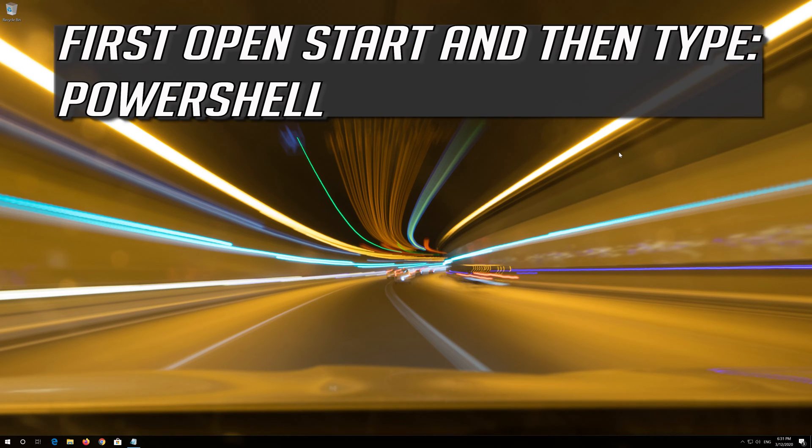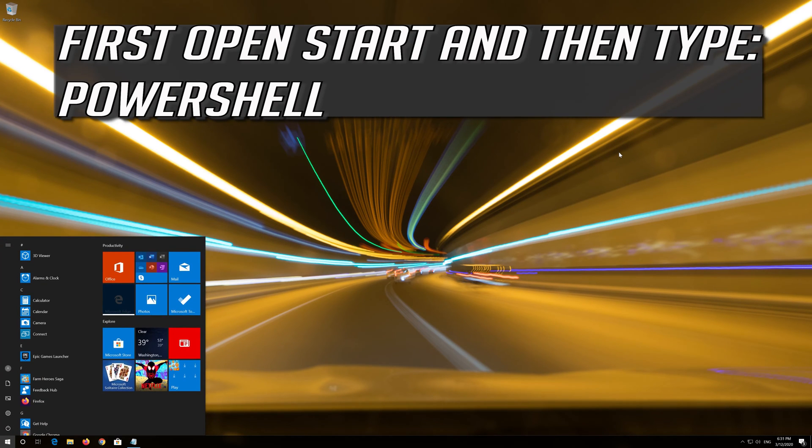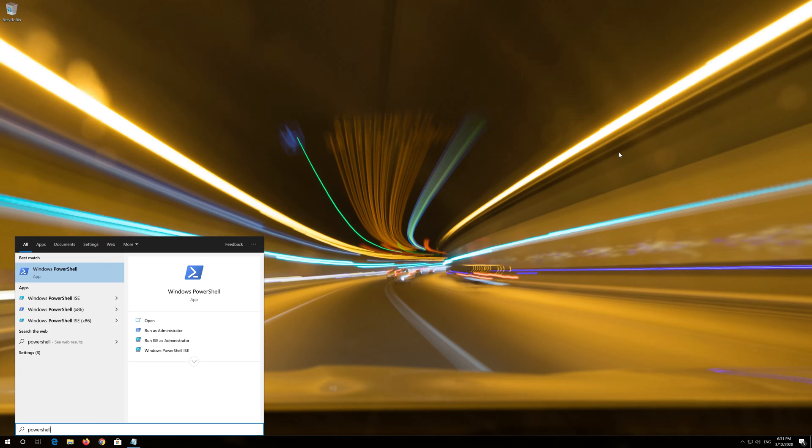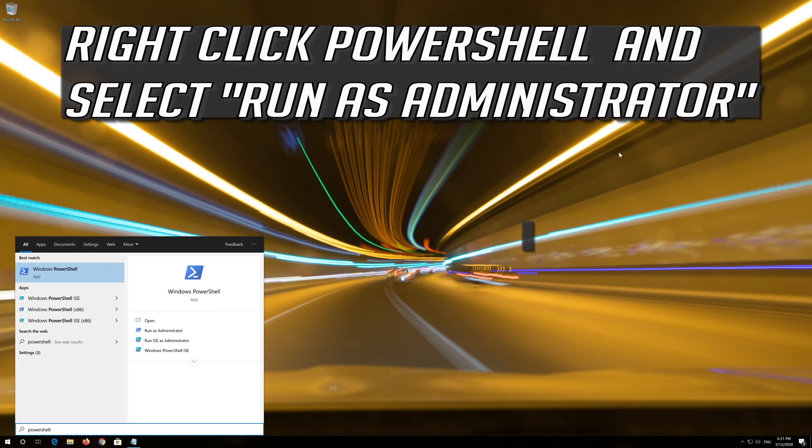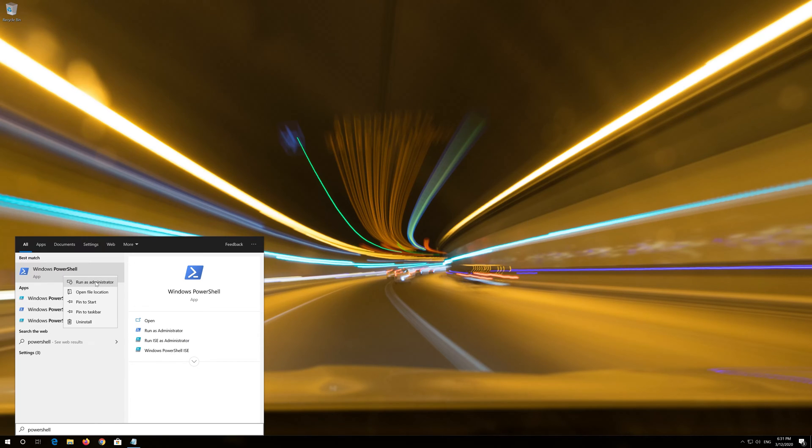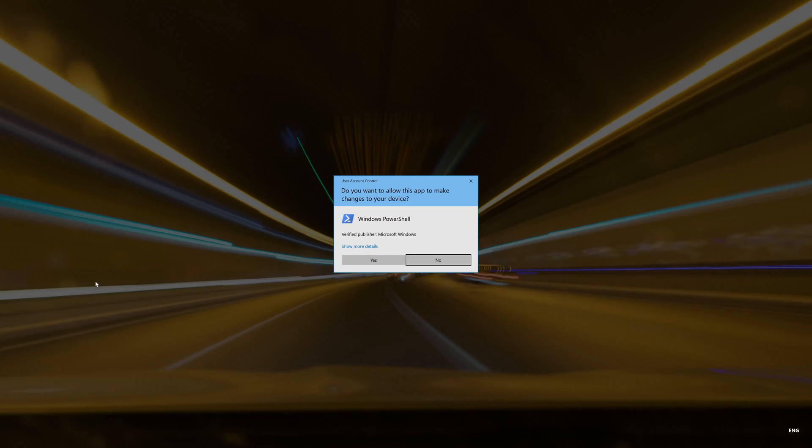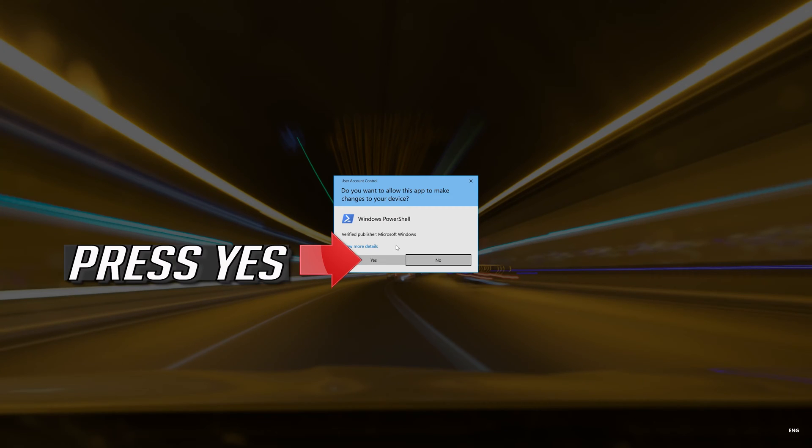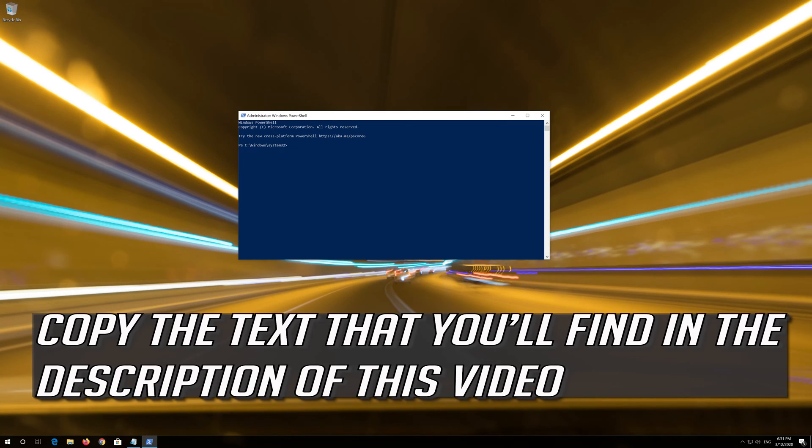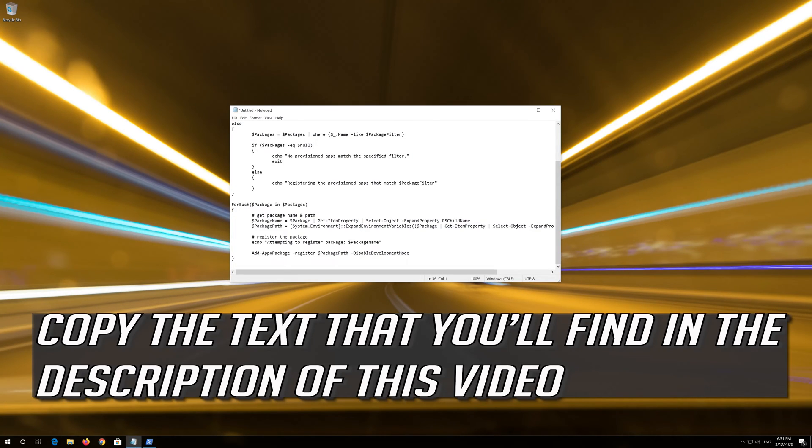If that didn't work, first open Start and then type PowerShell. Right click PowerShell and select Run as Administrator. Press Yes. Copy the text that you'll find in the description of this video.